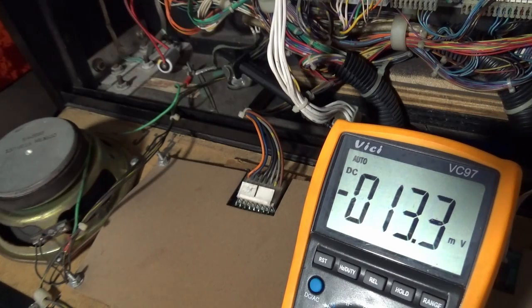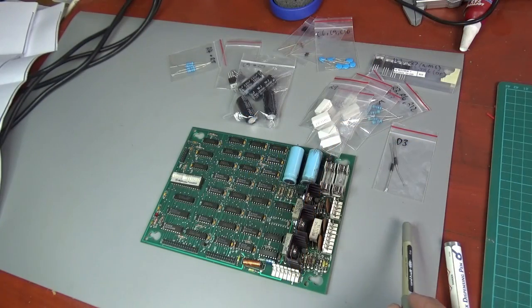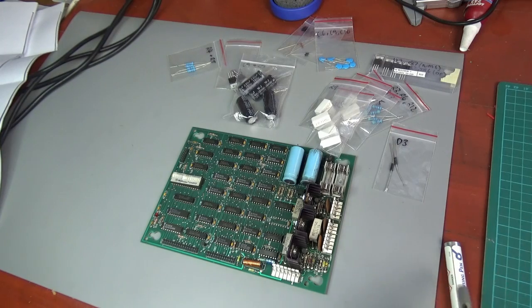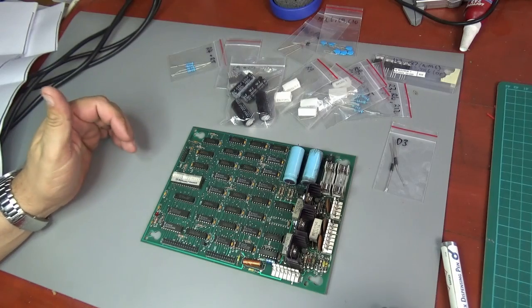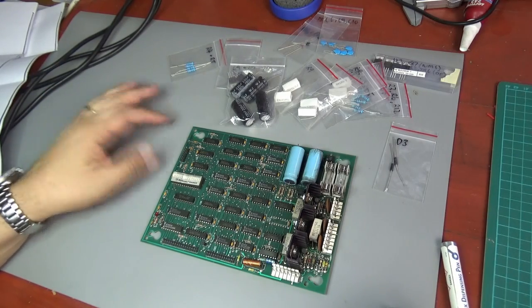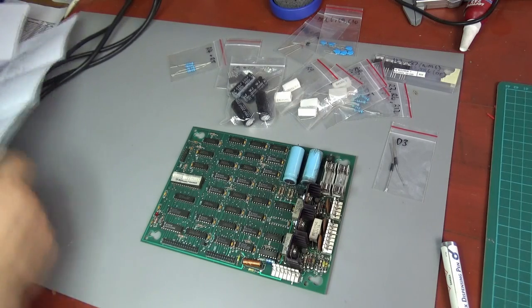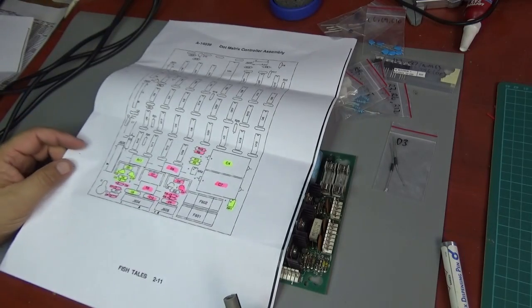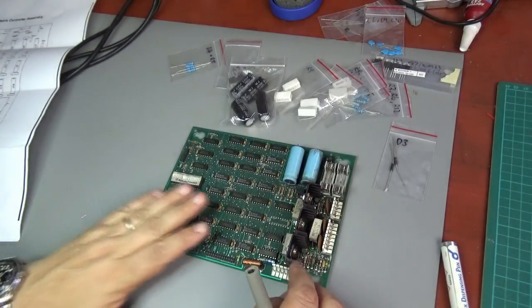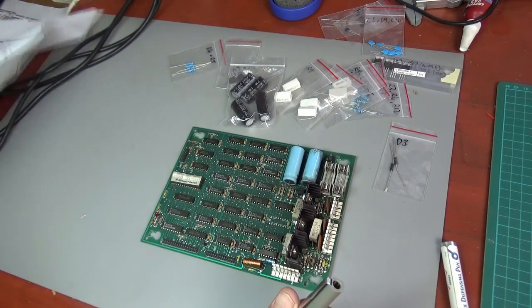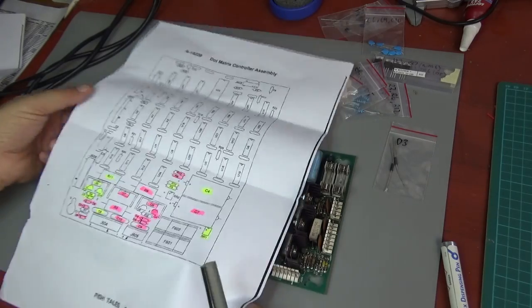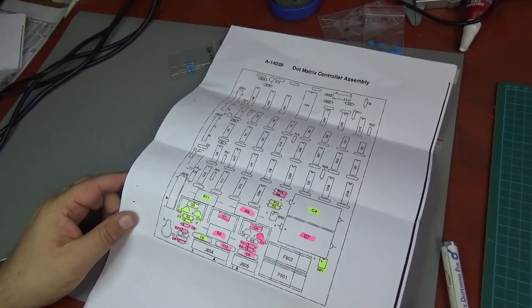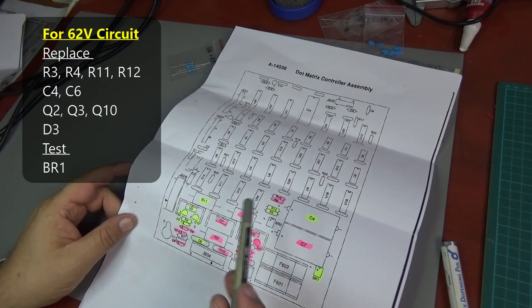We're going to take the board out. After doing the tests of the dot matrix controller board and evaluating that the board needs to be repaired because the 62 volt cathode surface circuit is out, I decided to go ahead and just rebuild the whole board rather than just the piece of the board that is required for the 62 volt circuit.